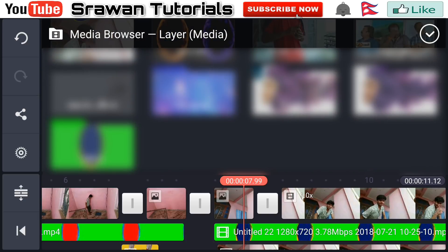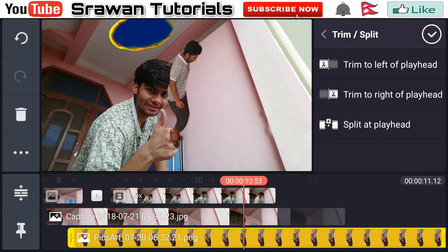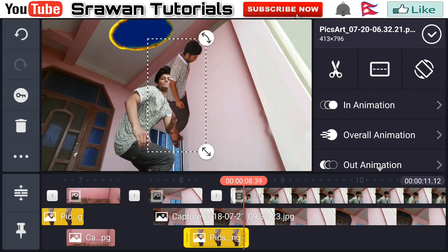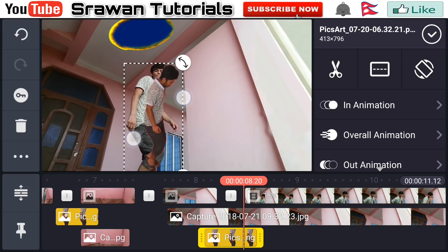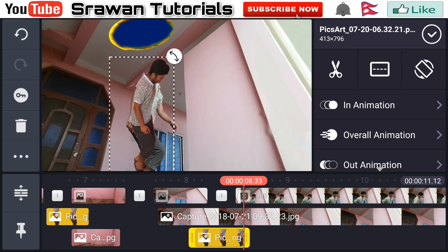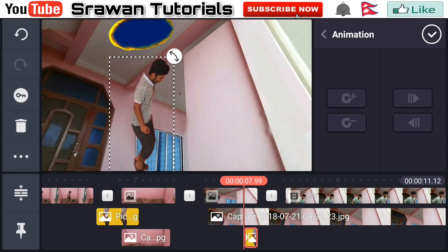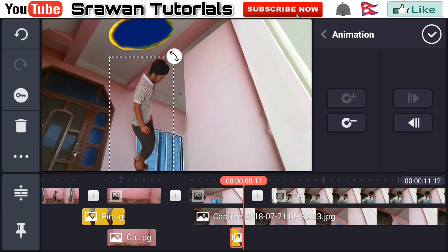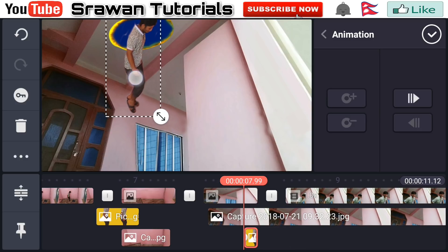Now go to layer media and select that image. Place it properly. Delete the unnecessary part of it by dragging. Adjust the position properly. Now go to the key option right here and animate the position and path of it. Go to the first frame and drag it up all the way like this.